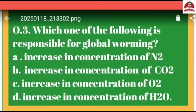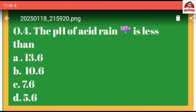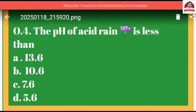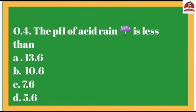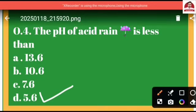Question number four: The pH of acid rain is less than — option A: 13.6, option B: 10.6, option C: 7.6, option D: 5.6. The correct answer is option D. The pH of acid rain is less than 5.6, so option D is correct.